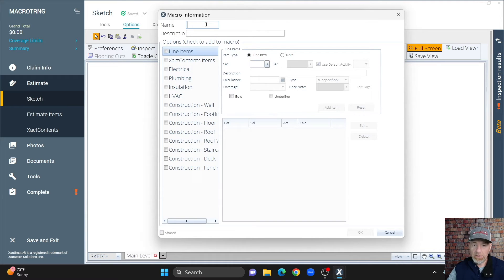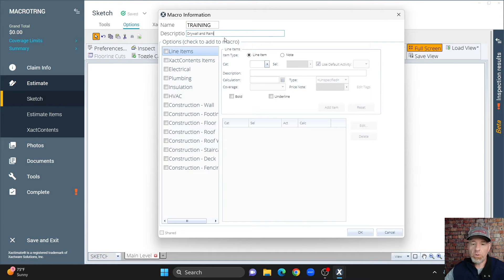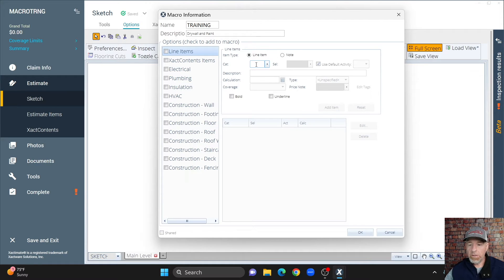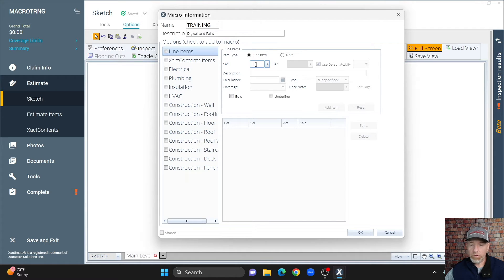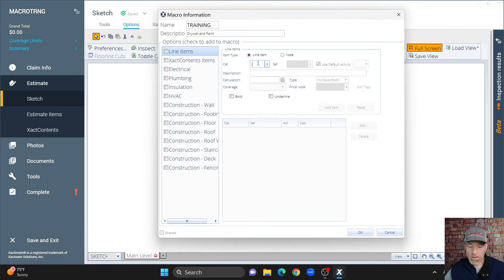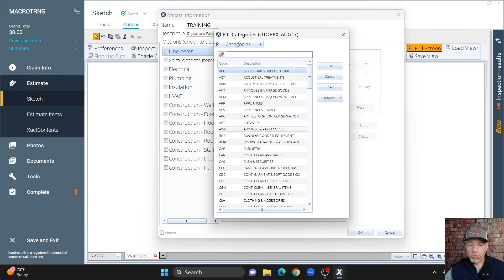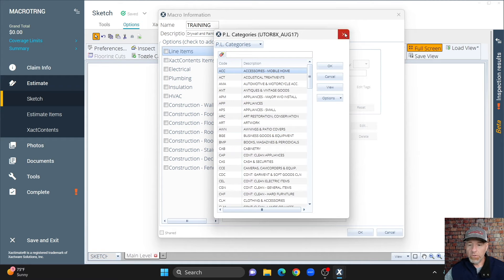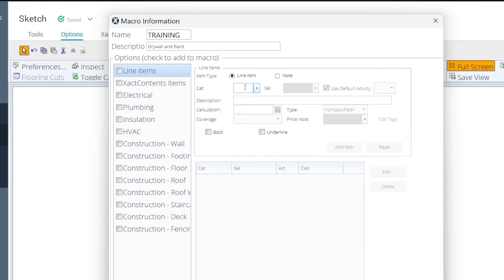I'm just going to give it a generic name and description. So, I'm naming it Training, and I'm just putting Drywall and Paint. When you're adding the line items here in this box, you can either just type in the category code and selector code. That's the fastest way. If you don't know the category code or selector code, then you can just click inside either the category or selector code box, hit the space bar, and that'll bring up your categories or your selector codes.